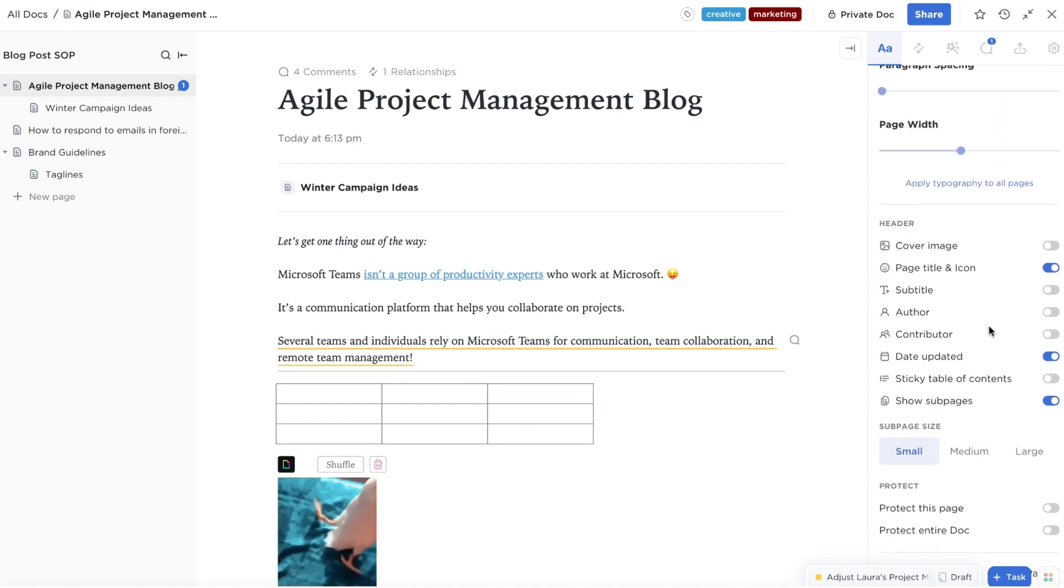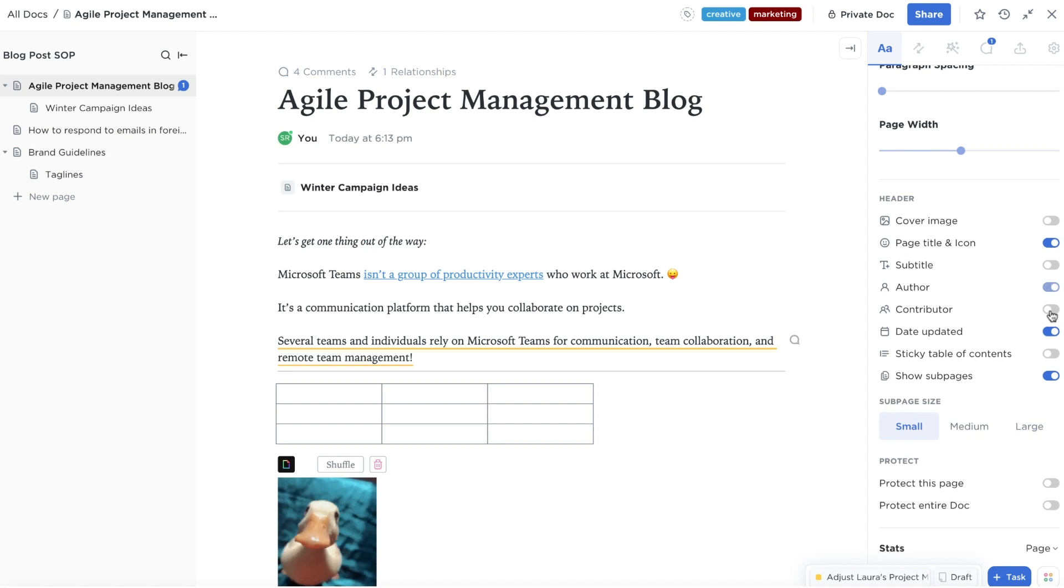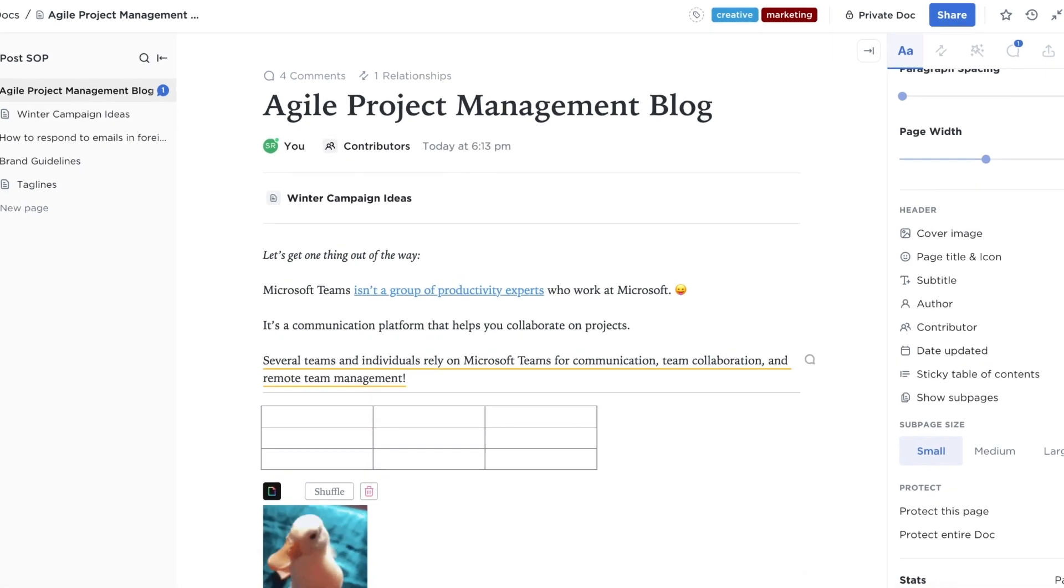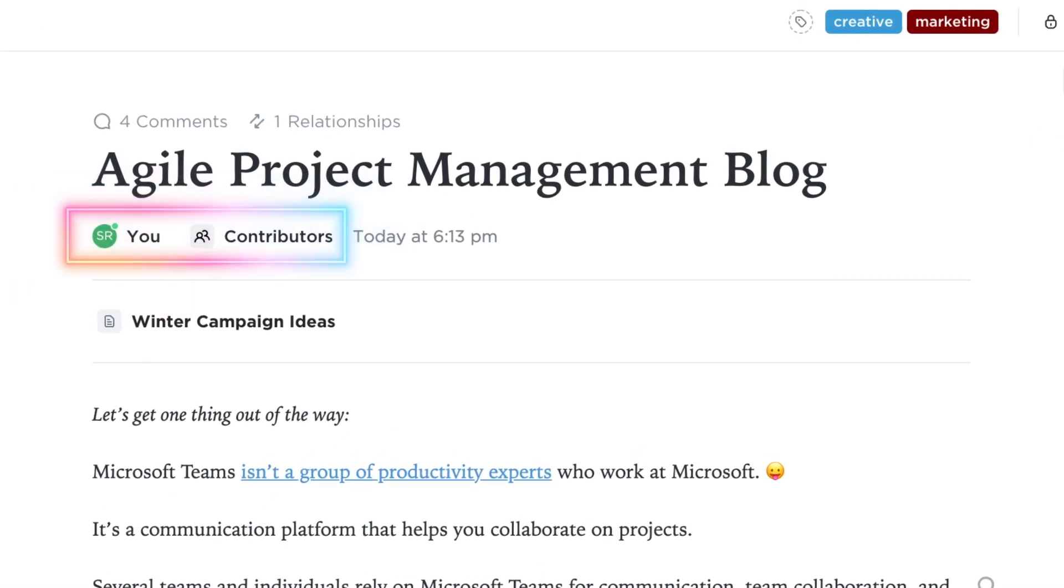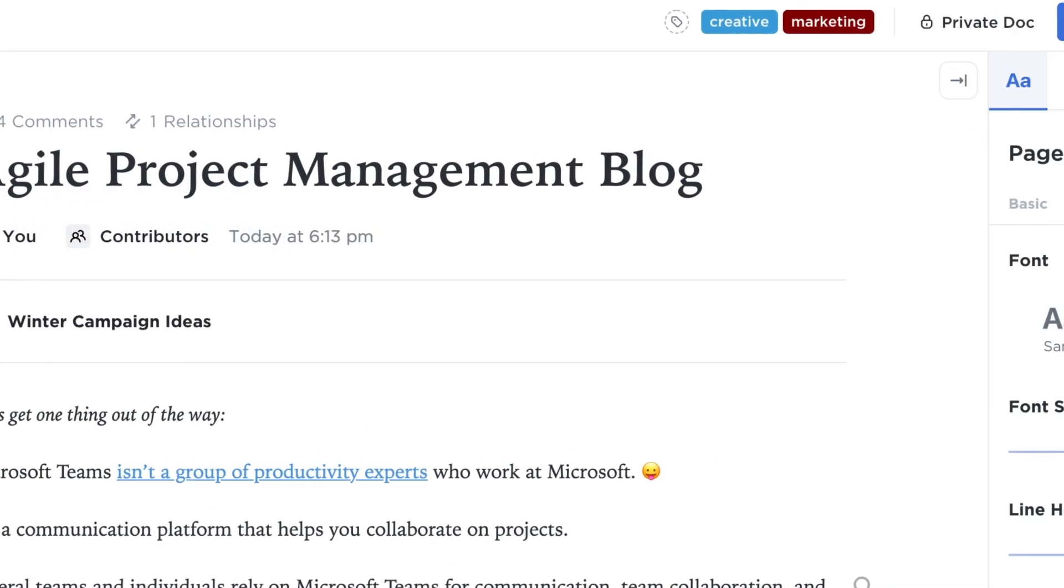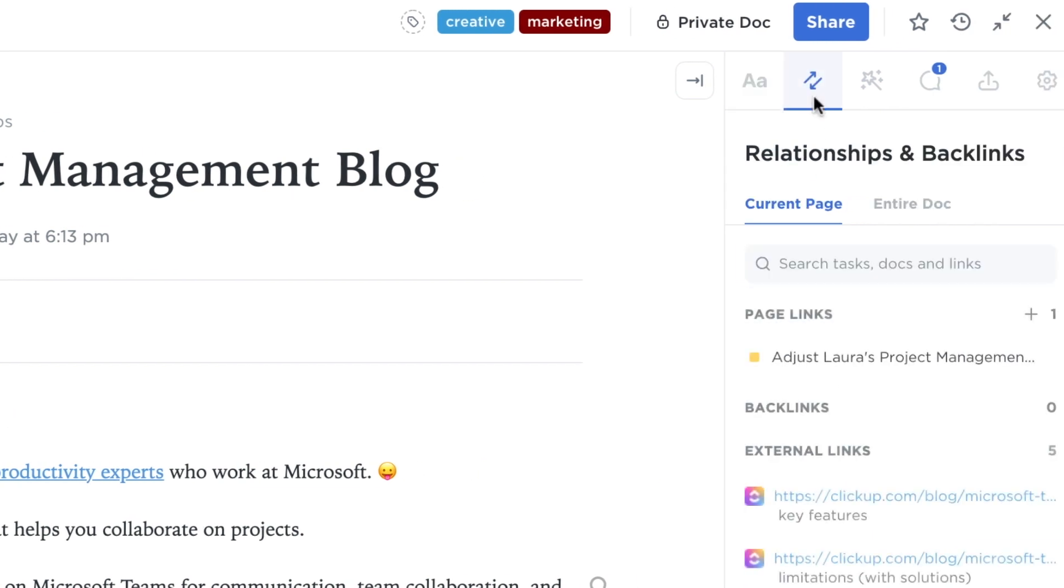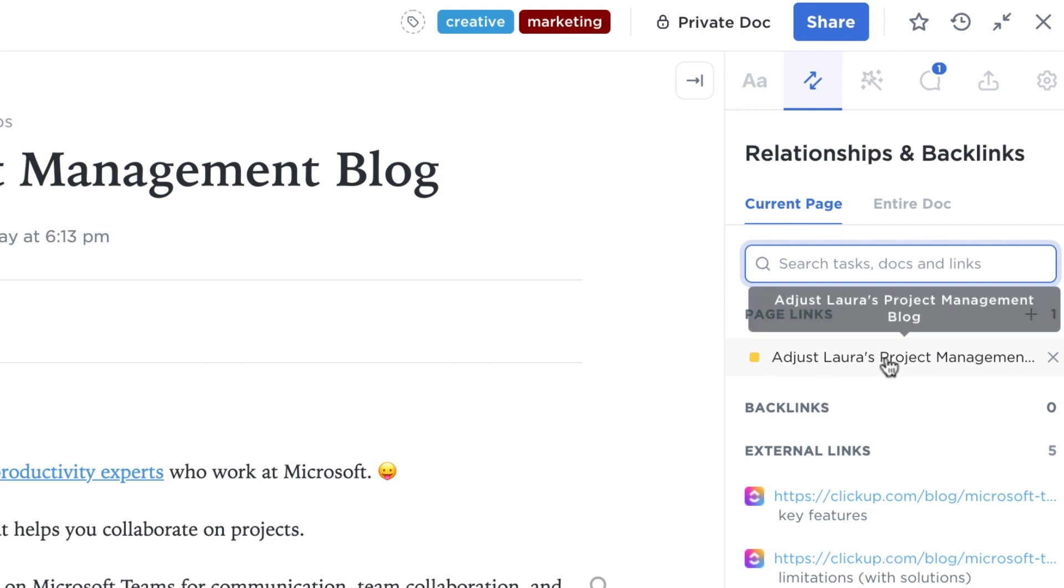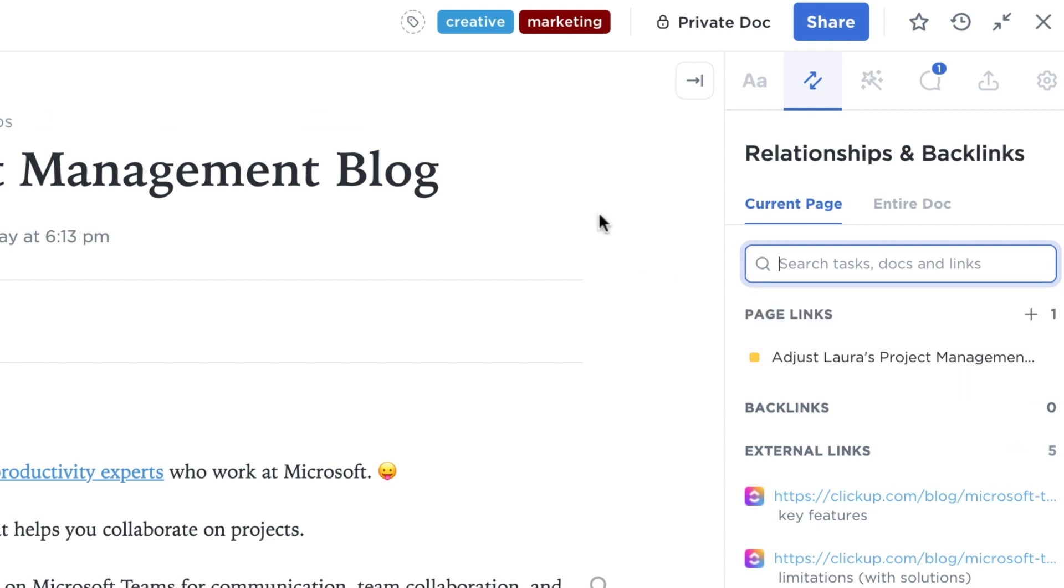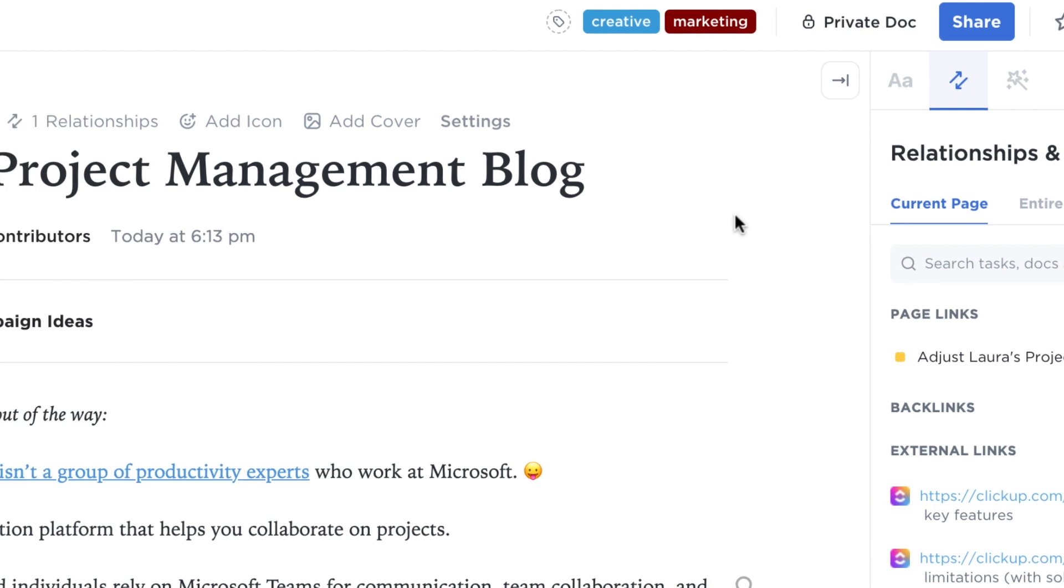You can also see who's created or edited individual pages to keep your team on the same page. One of the best parts of docs is how easily you can access your work with the relationships feature. Linking this doc with the task it belongs to instantly creates a relationship.